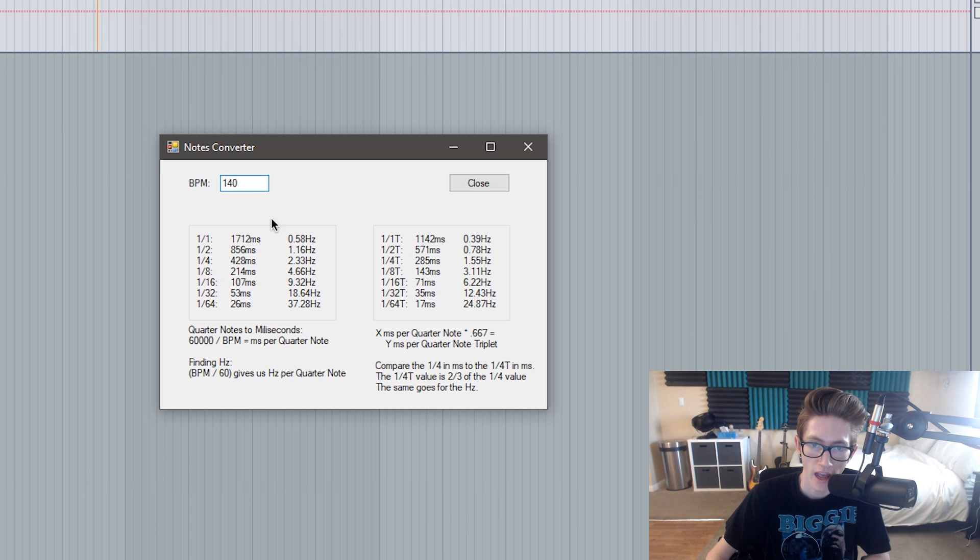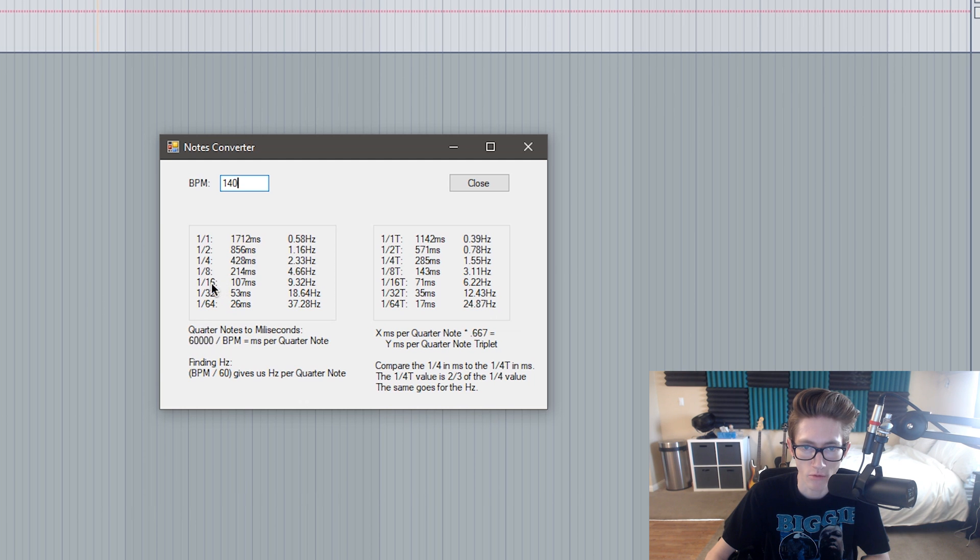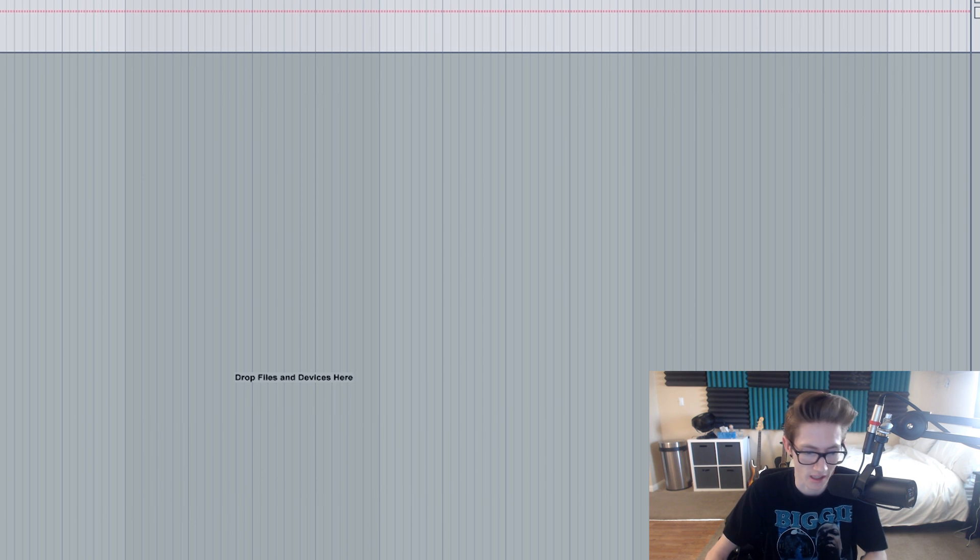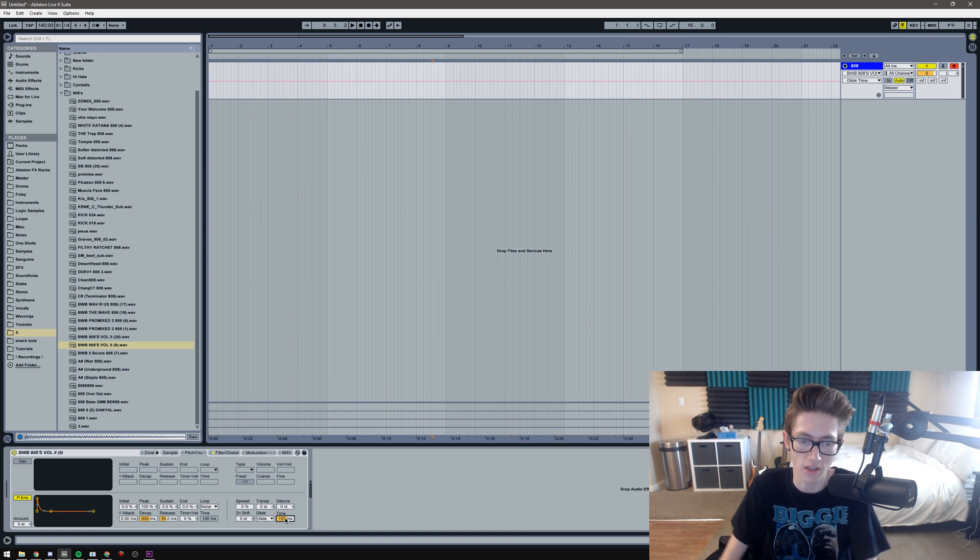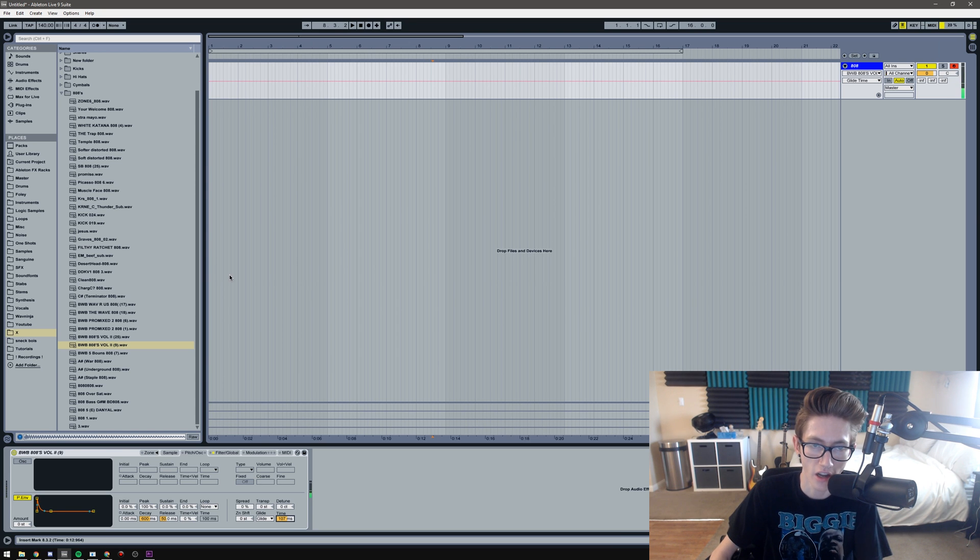As you can see, I already have 140 BPM in, which is the track that I have. I will be doing a sixteenth note, so it'd be 107 milliseconds. Then just do 107 milliseconds and there you go, it's in time.